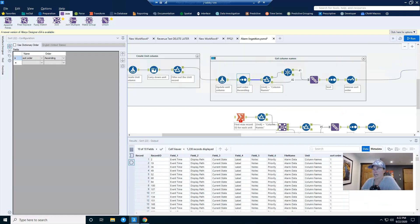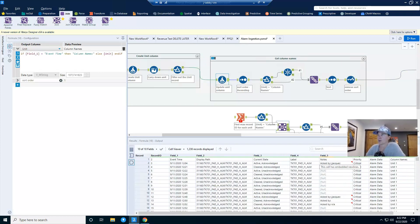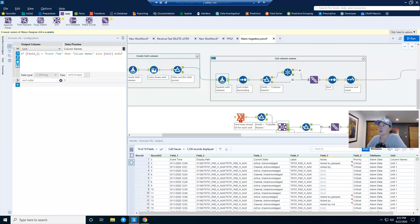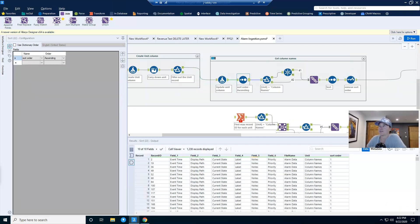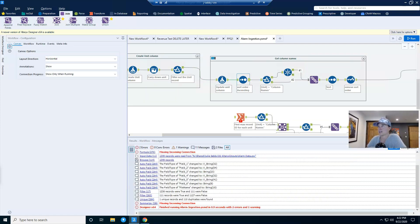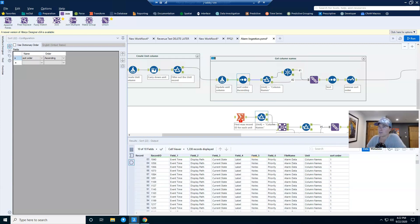Just to recap, coming into this part of the workflow, what I have is several records that have my column names, and then I have all my alarm data. I have a sort that sorts them, and you can see that I have tons of these column name records.